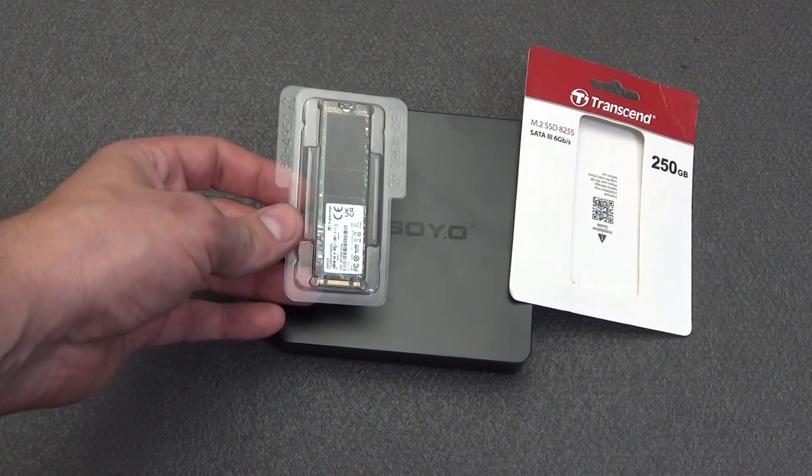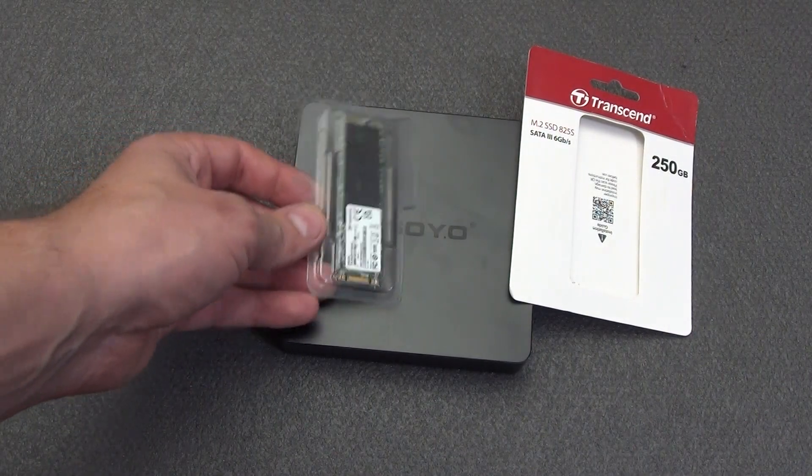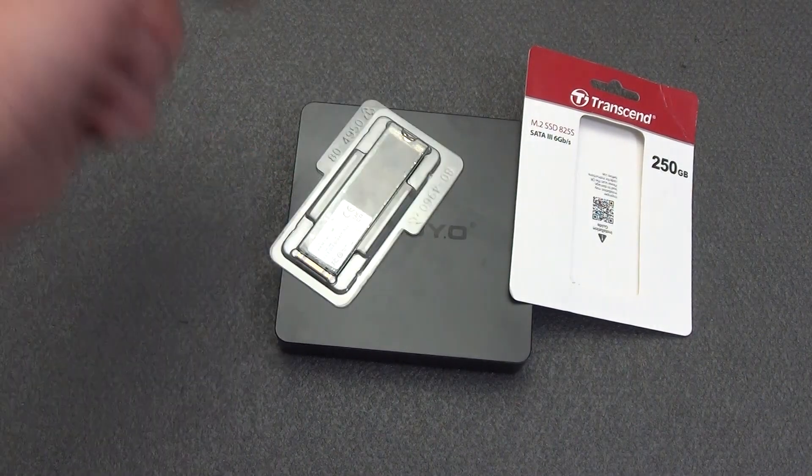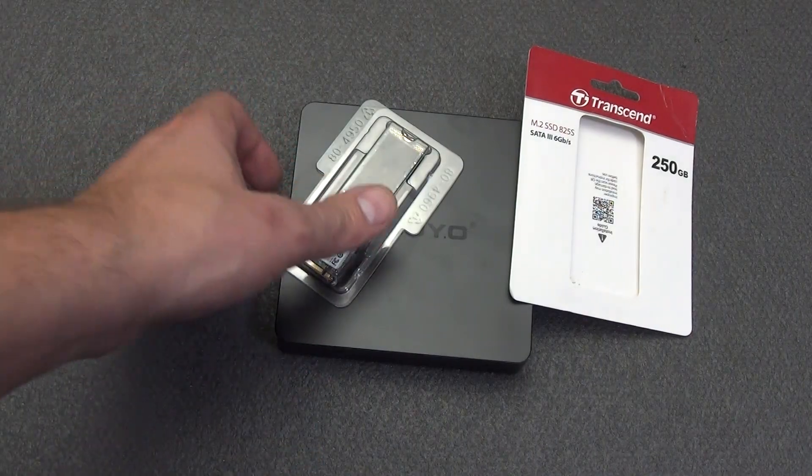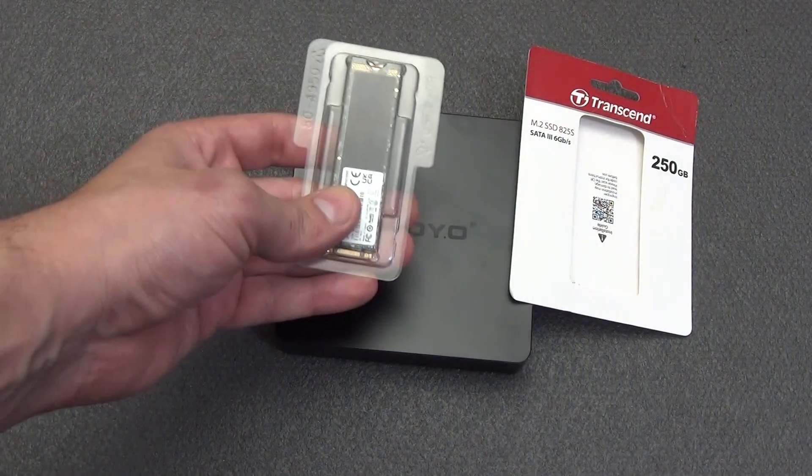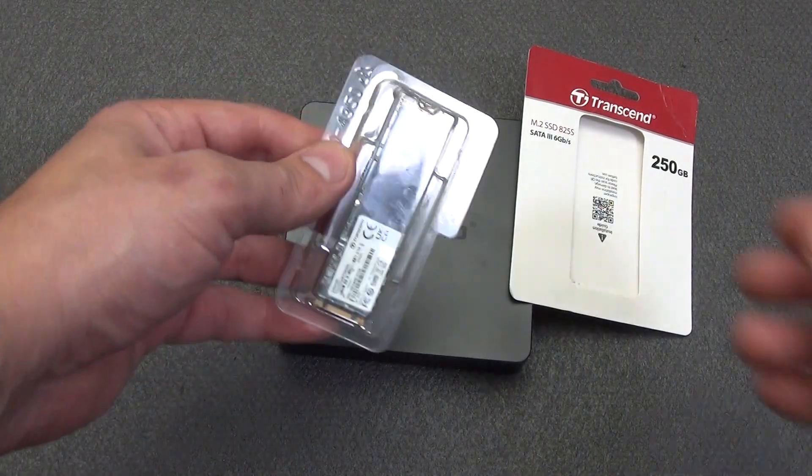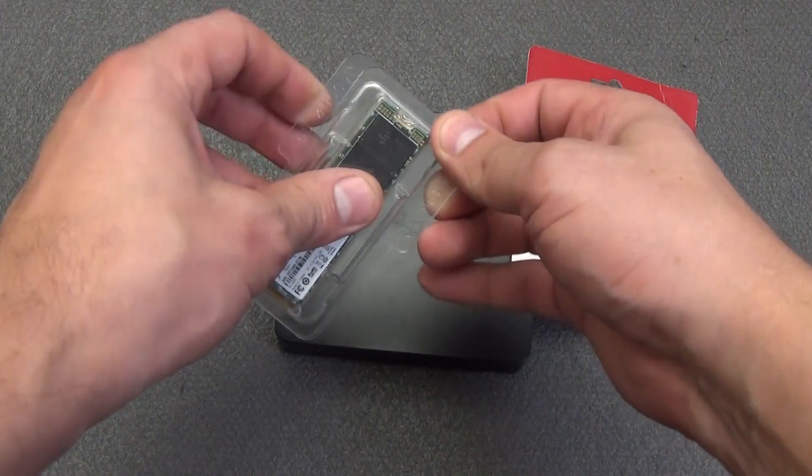You can choose the M.2 SSD hard drive yourself, I will give links to some products in the description under the video. I just had it on hand.